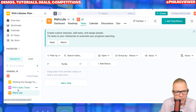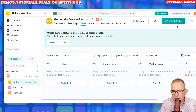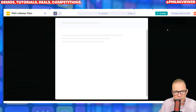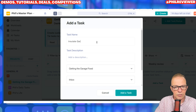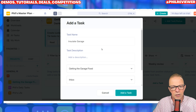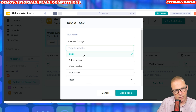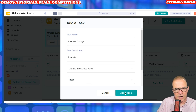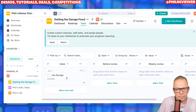There are your tasks down the left. You can actually go into the tasks — so getting the garage fixed — and I can add a task to that. I can call that insulate. Insulate garage. And add the task. It has it. I guess inbox is a task you've got to do.